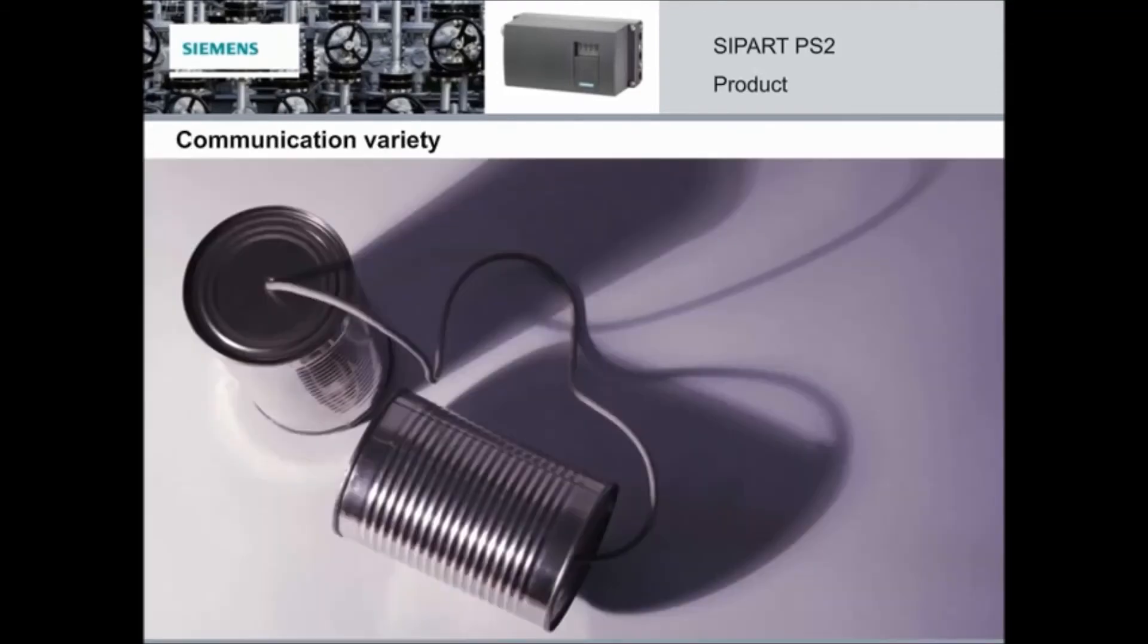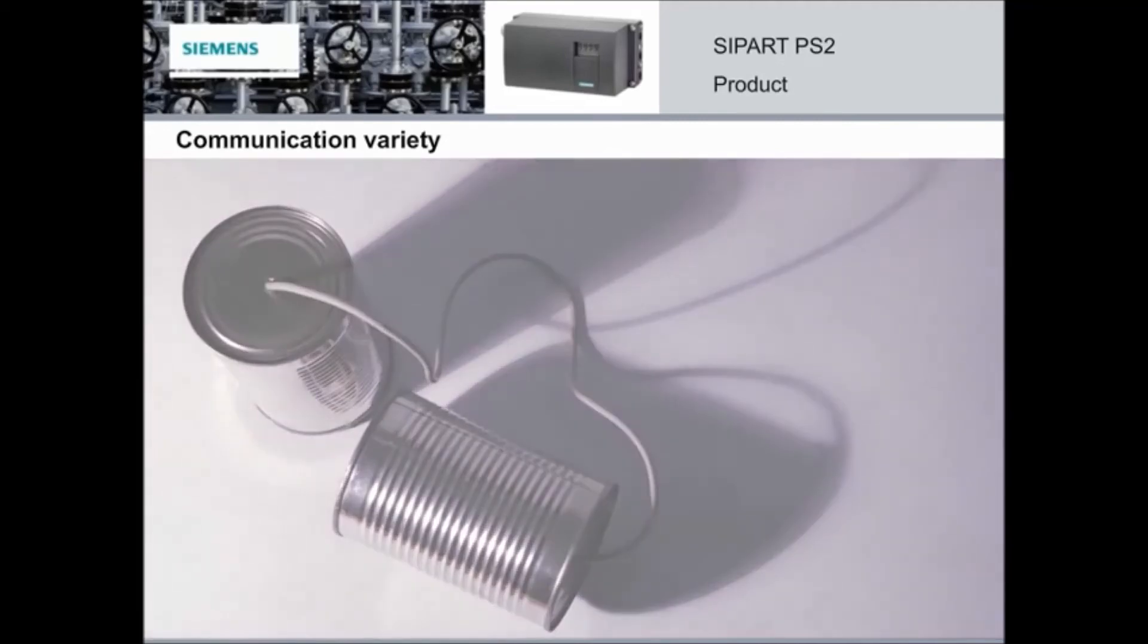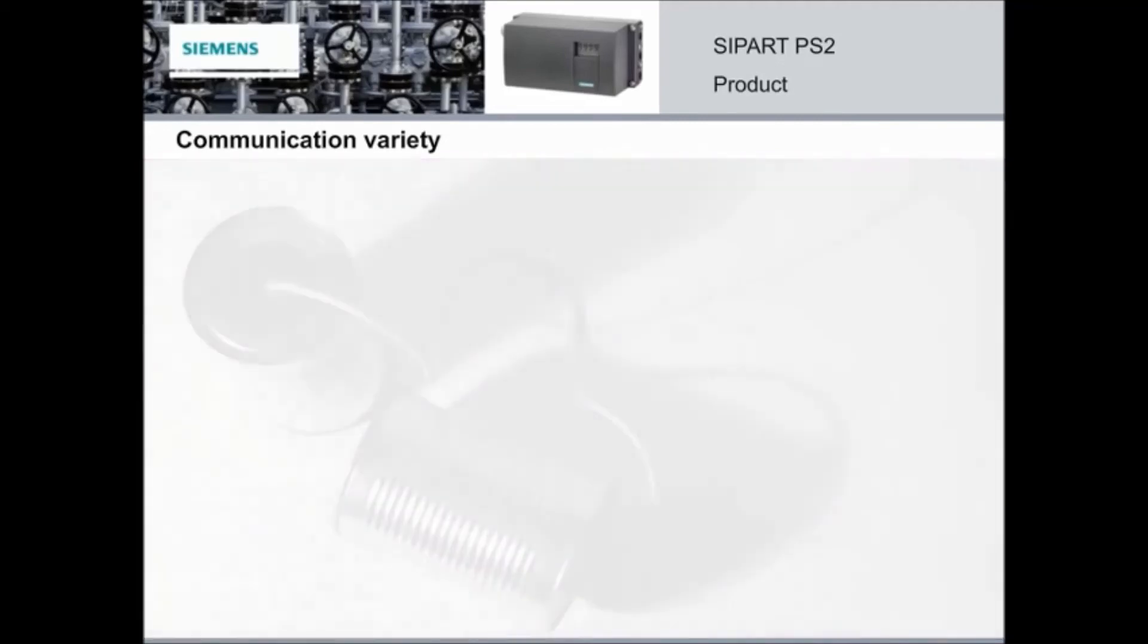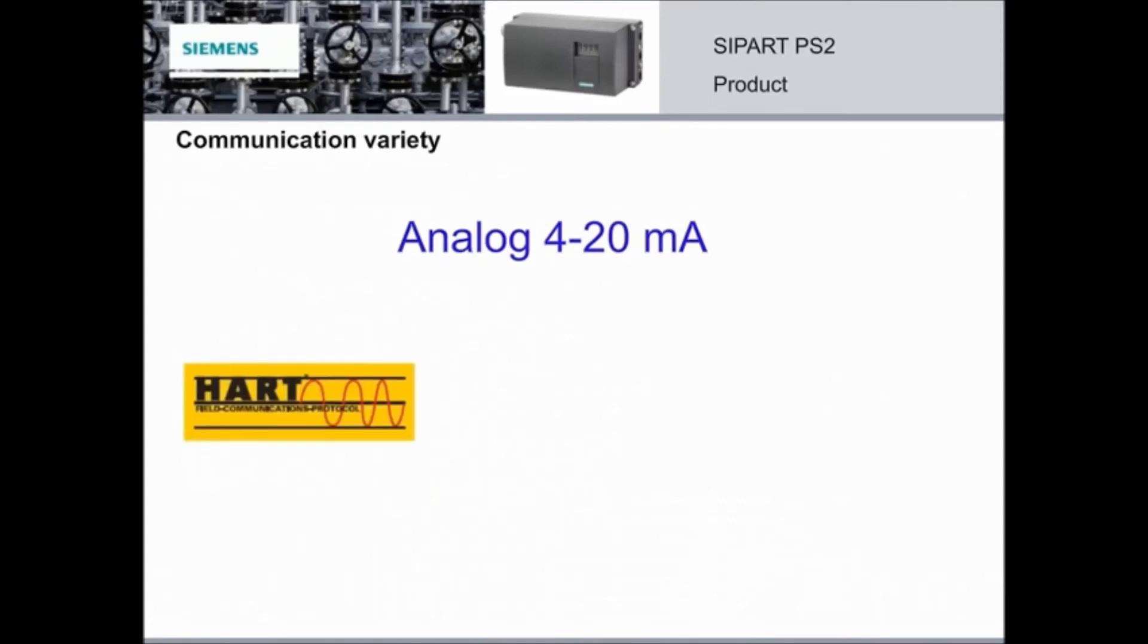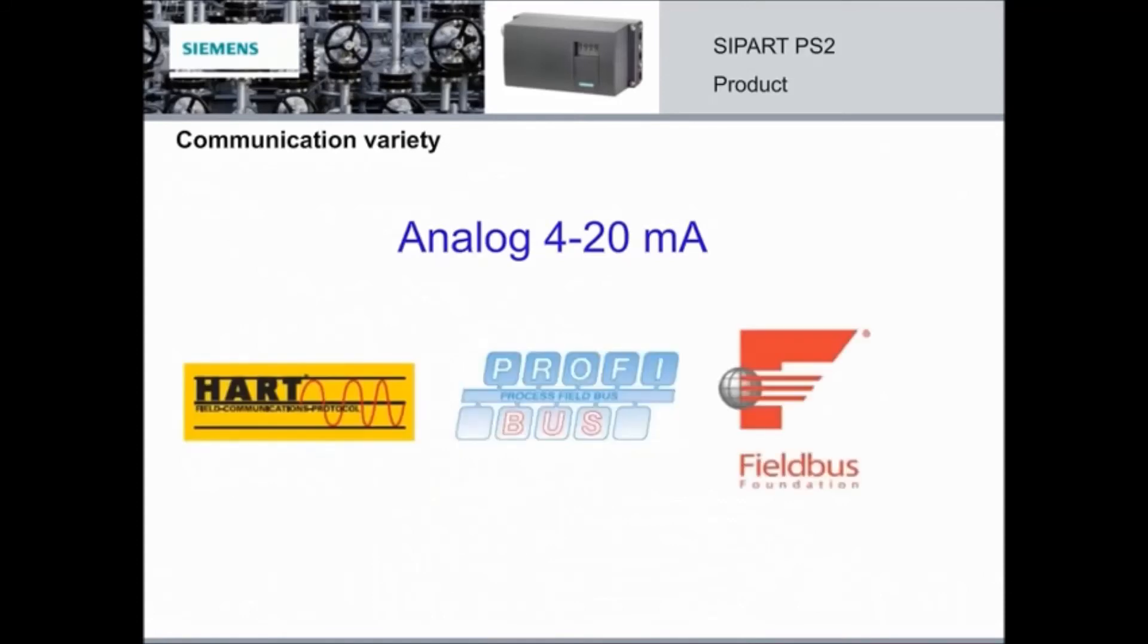The PS2 has variety in communications. In addition to the standard 4 to 20 milliamp, it is also compatible with handhelds, profibus, and fieldbus foundation. This offers full and user-friendly information exchange between the positioner and the higher-level system.